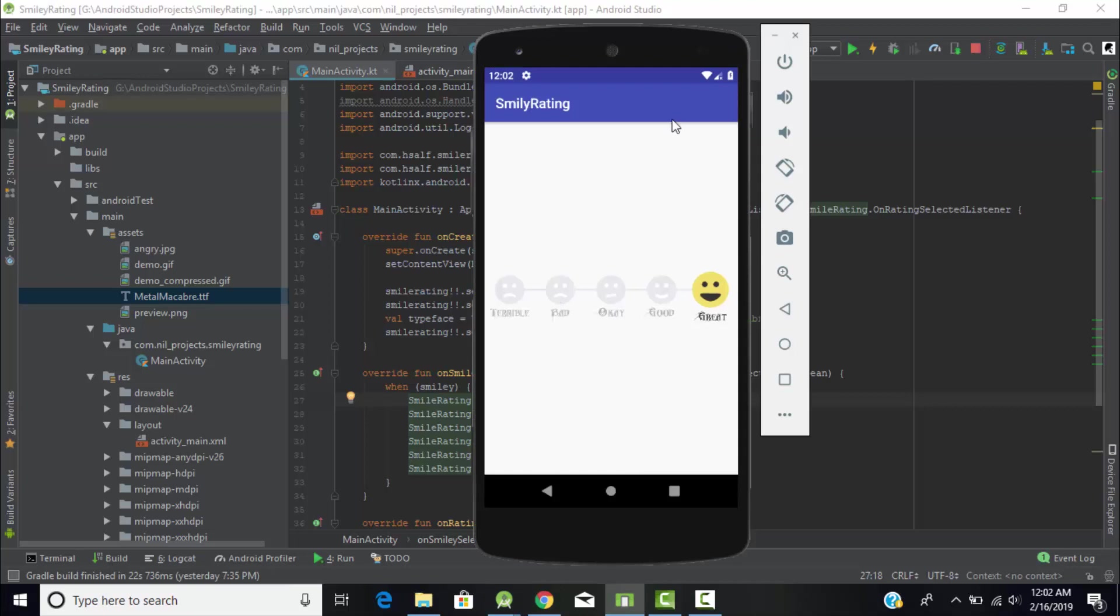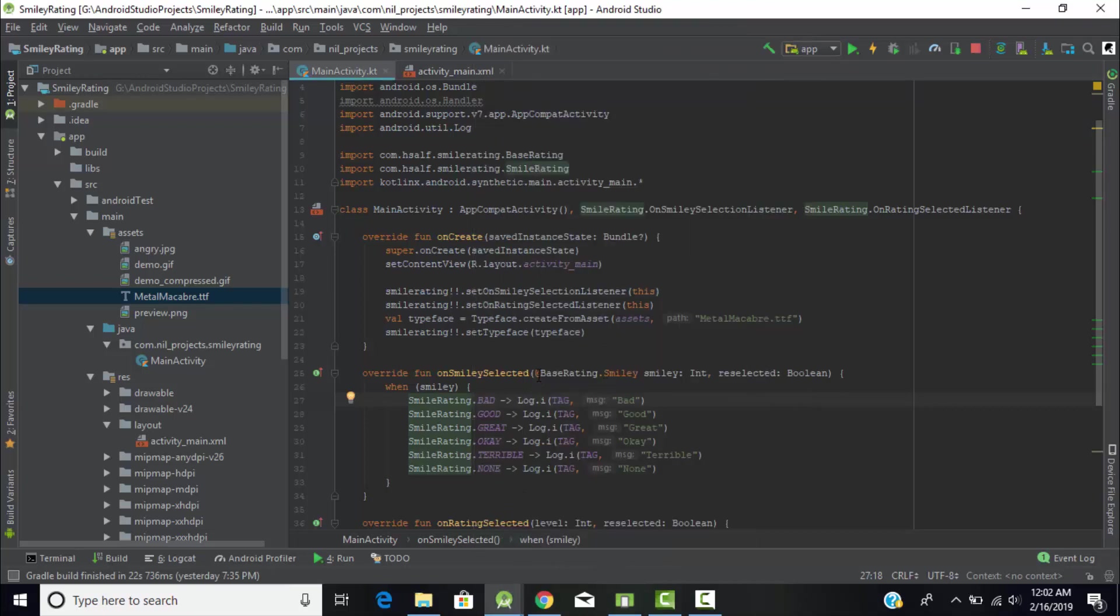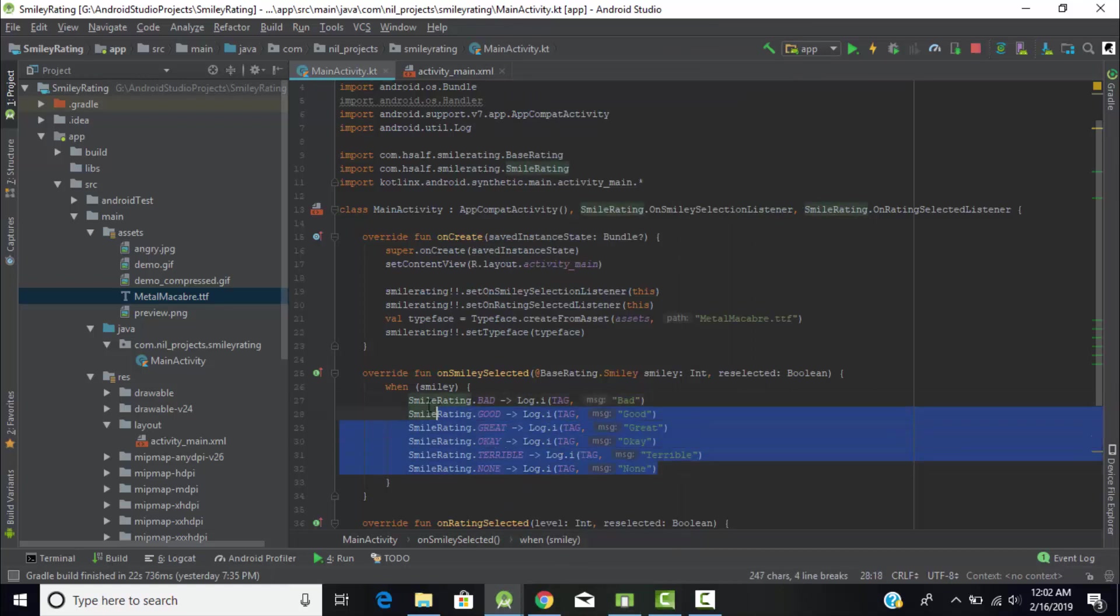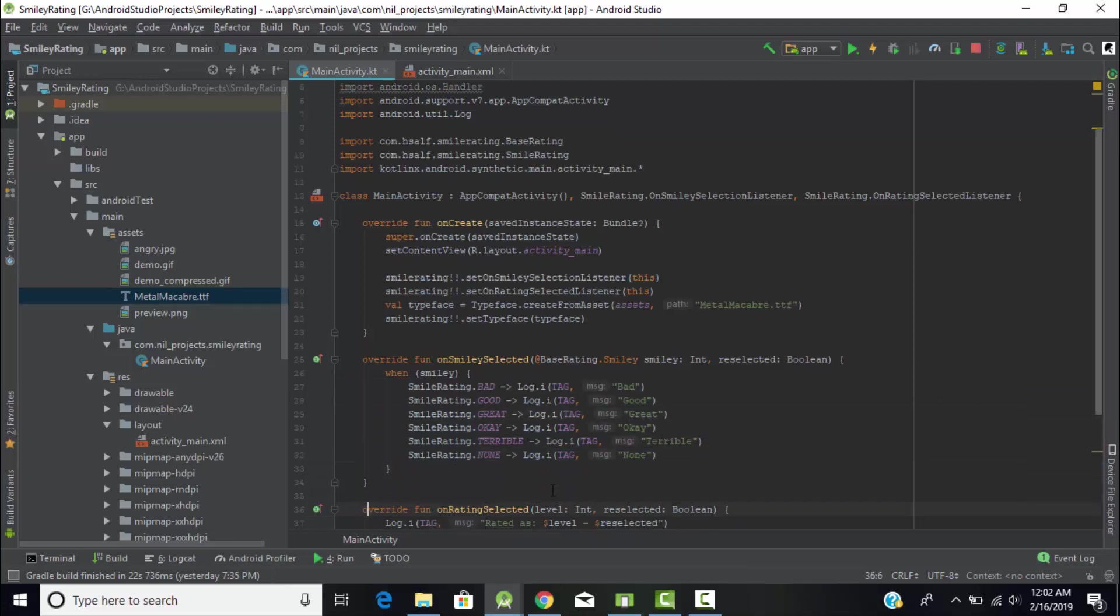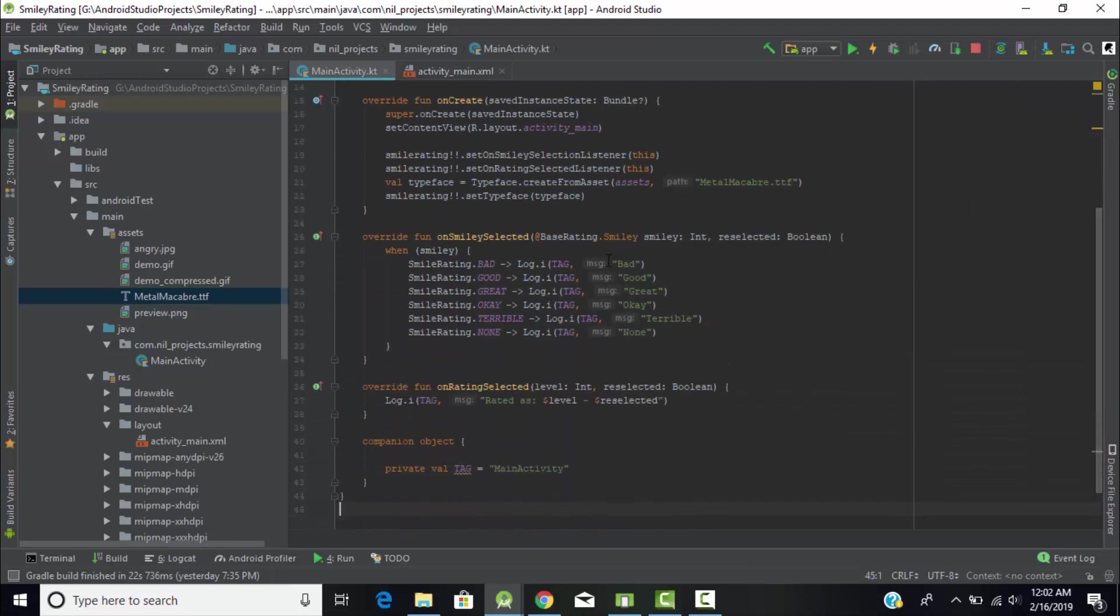When we select this one, it will create a log and display as bad. We did this for all six conditions - if it's good it displays good, if it's great it displays great, okay, terrible, and none. If it's none, it will display none. Now one more method: onRatingSelected.